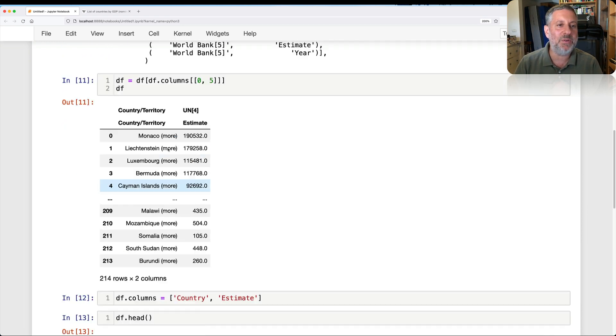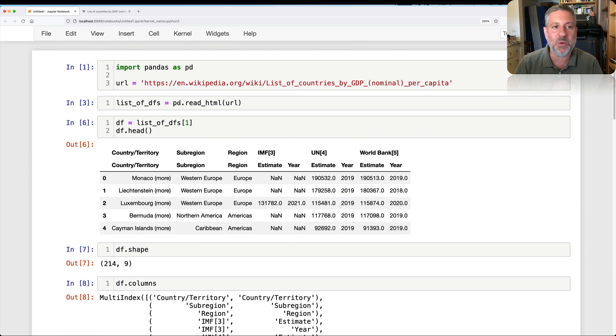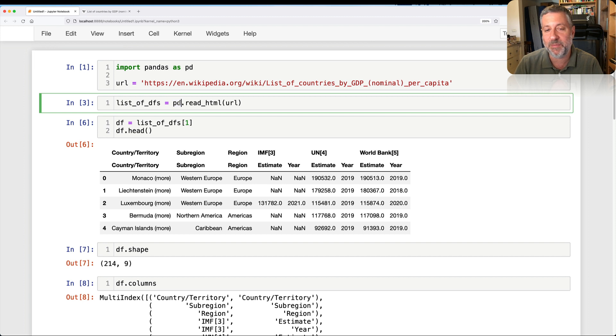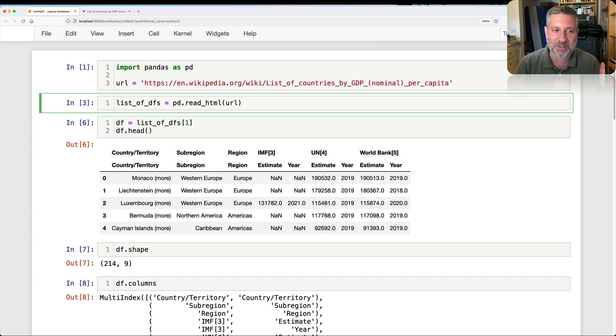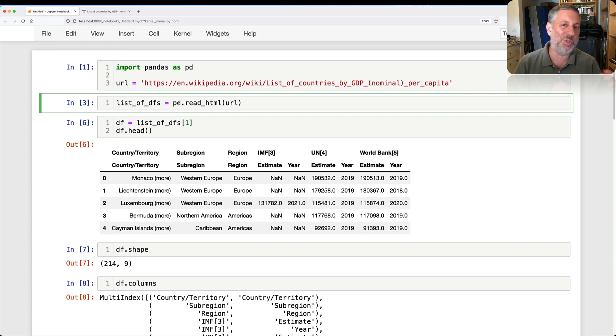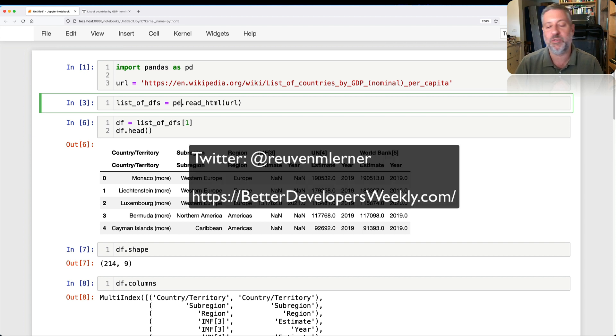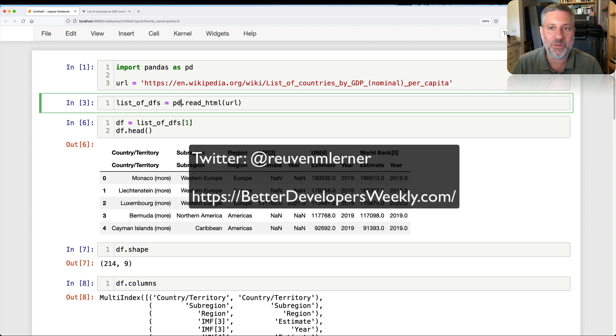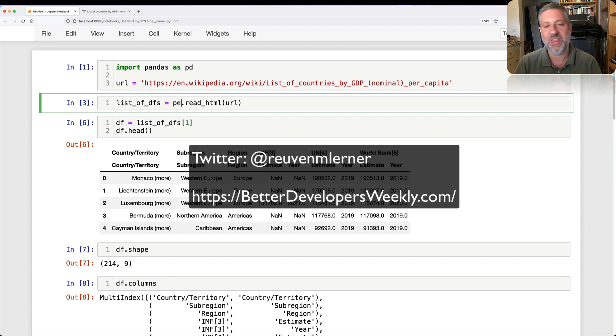So what it comes down to is that PD read HTML, and notice it's not a method that we're running on the data frame. It's a method that we're running on pandas because we want to get back a data frame. Except we're not getting back one data frame. We're getting a whole bunch of them. So you might need to look through the data frames to figure out, or look through this list of data frames to figure out which one is truly of interest to you. And then you can do all of your standard stuff to play with, manipulate, and analyze the data frame.